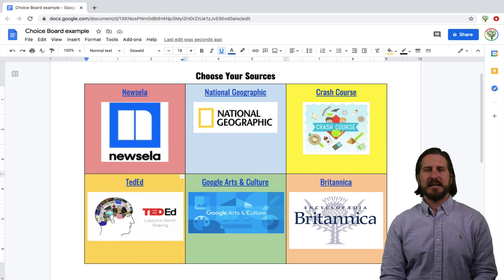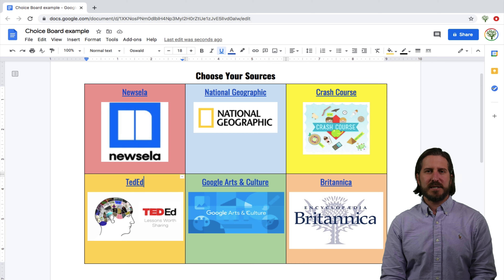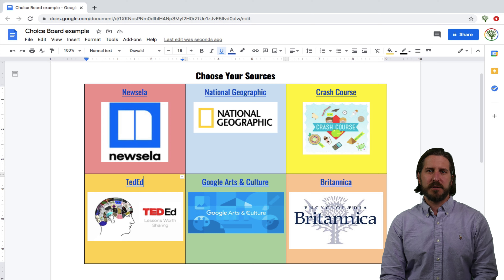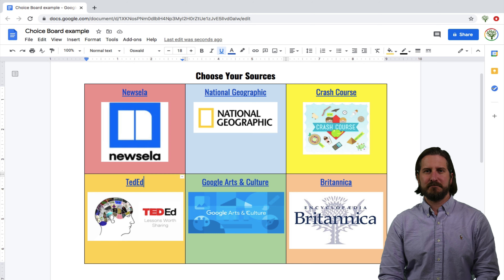So you can see that it's pretty easy to make a high-quality choice board with hyperlinks out to websites using Google Docs. If you have any questions about how I've used choice boards, or ideas based on how you've used them with your students, I'd love to hear about those in the comments below.